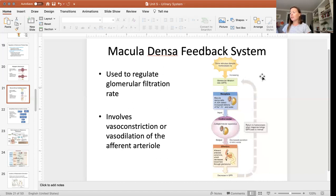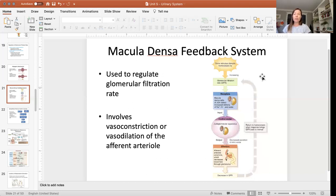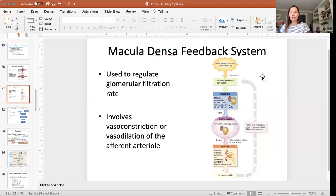Therefore the macula densa cells will cause the release of nitric oxide, and if that is released it causes vasodilation. So if the afferent arteriole dilates — meaning it expands — that will increase blood flow through the arteriole to the filtration membrane, which is going to increase the filtration rate.